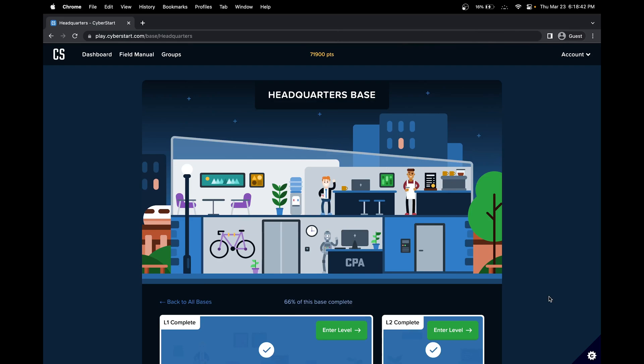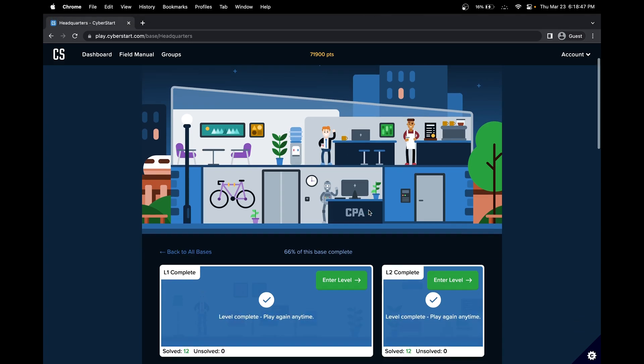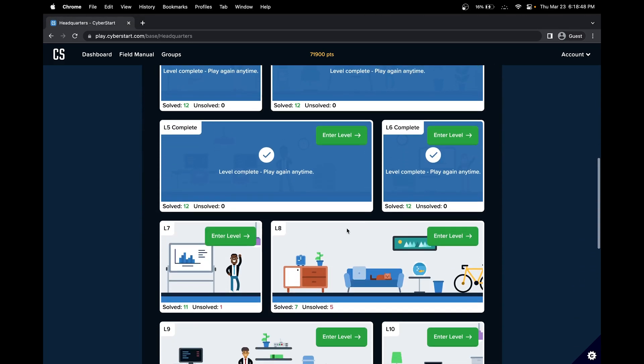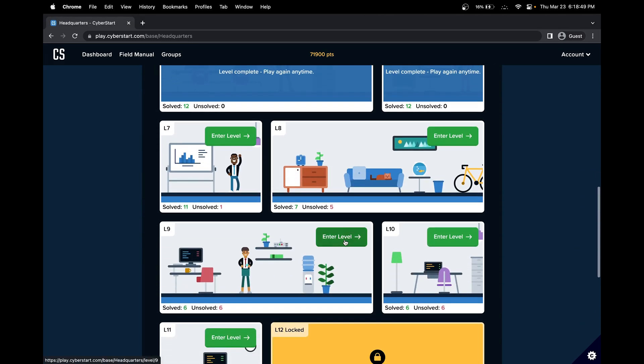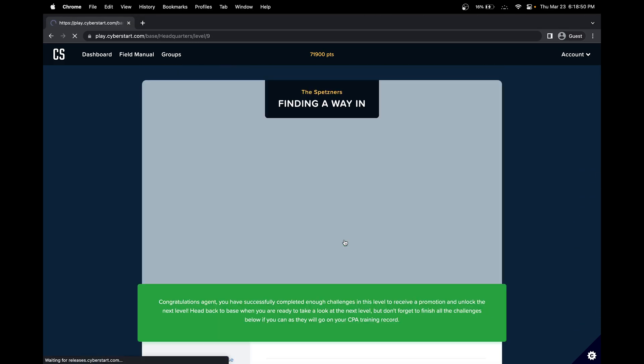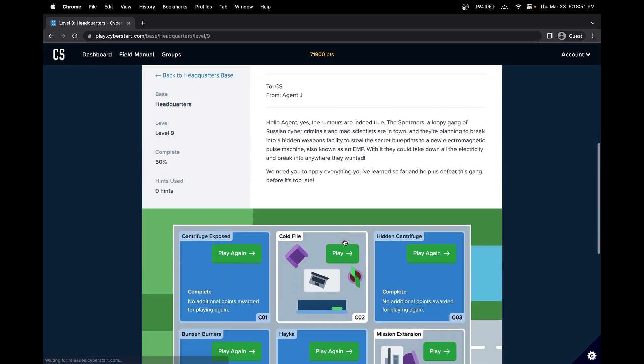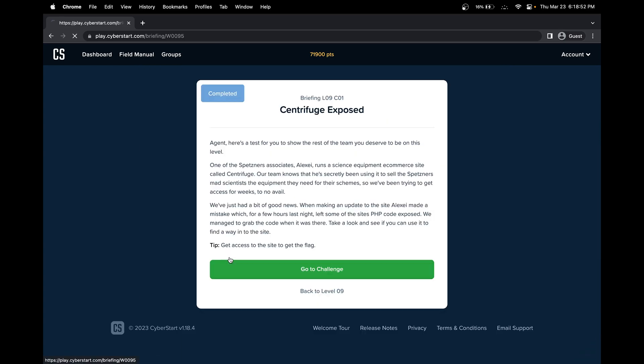Hello, in this CyberStart Cybersecurity Challenge, we'll be doing the Headquarters base. In this walkthrough, we'll be doing HQ base level 9, challenge number 1: Centrifuge Exposed.